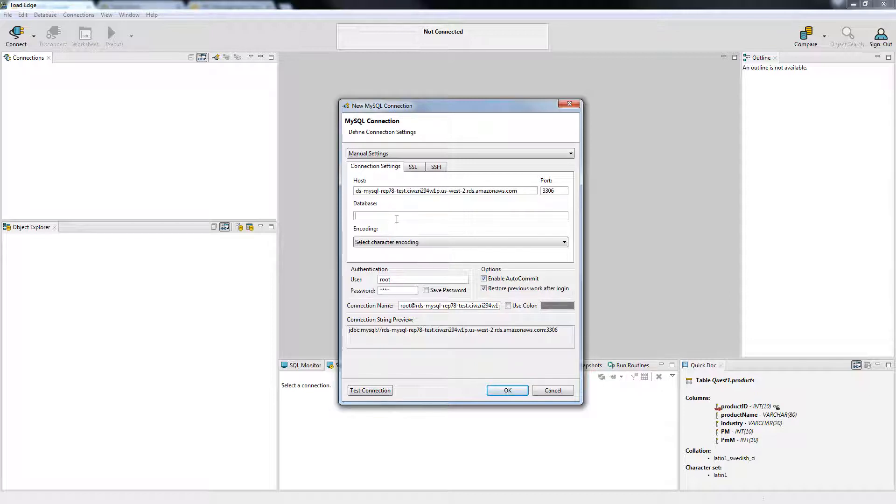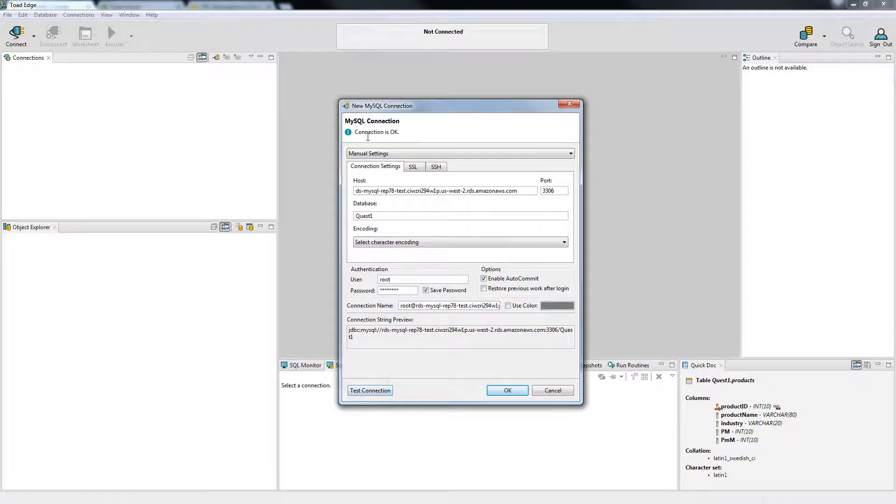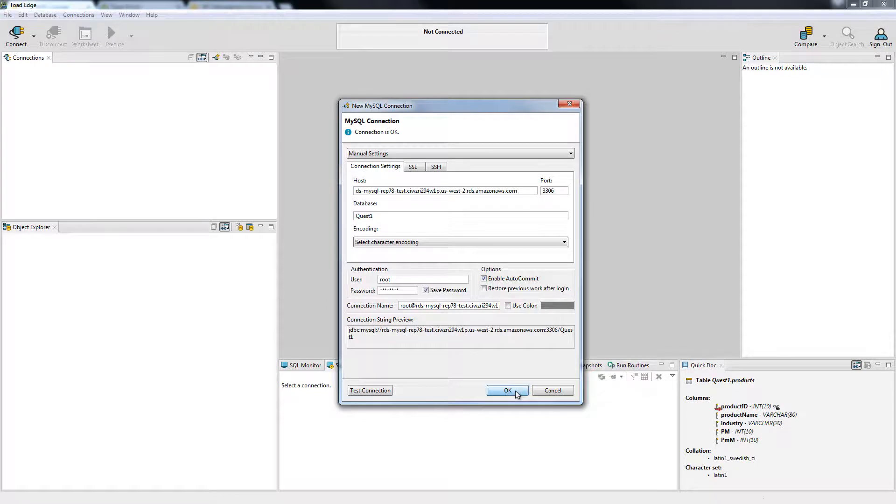I will go ahead and enter in the database now, and enter in my credentials. I'll change settings as desired. Now let me go ahead and test this connection. And it tested out OK. Let me go ahead and click OK.